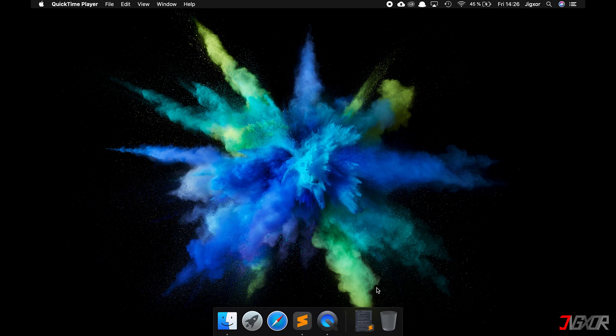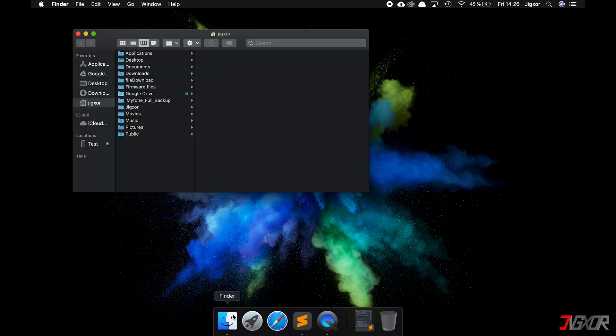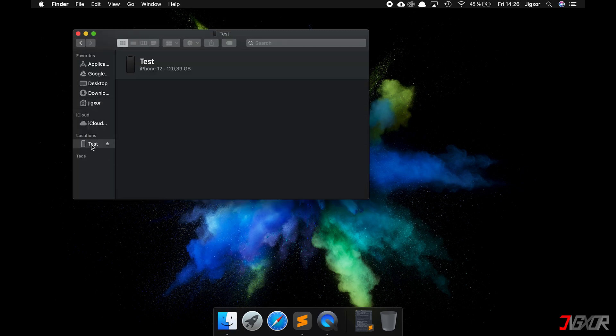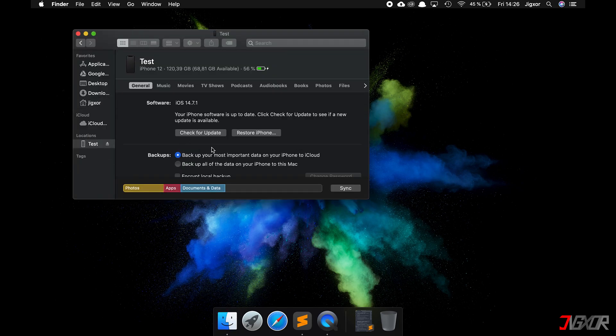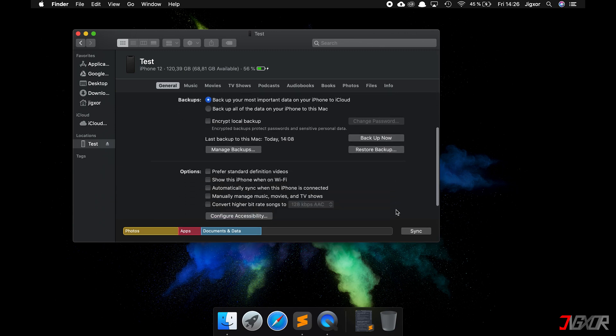If you have a Mac with Catalina or higher, open the Finder and click on your iPhone. Then go to Restore Backup. The problem is that on the one hand a backup is needed, and on the other hand your entire iPhone is reset to the state of the backup, including the photos, apps and so on.